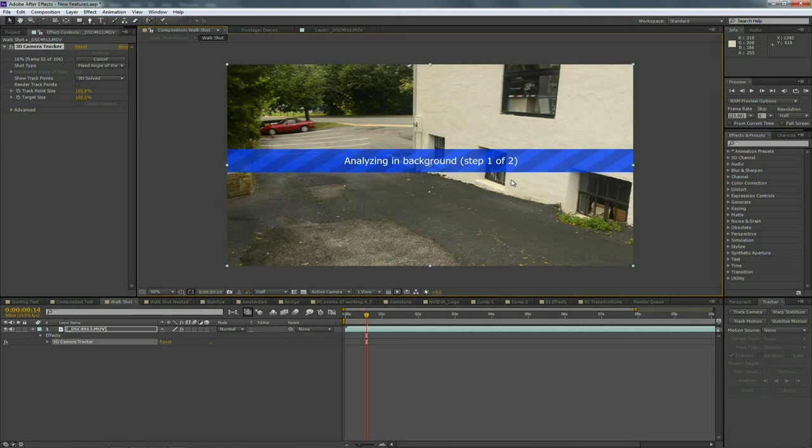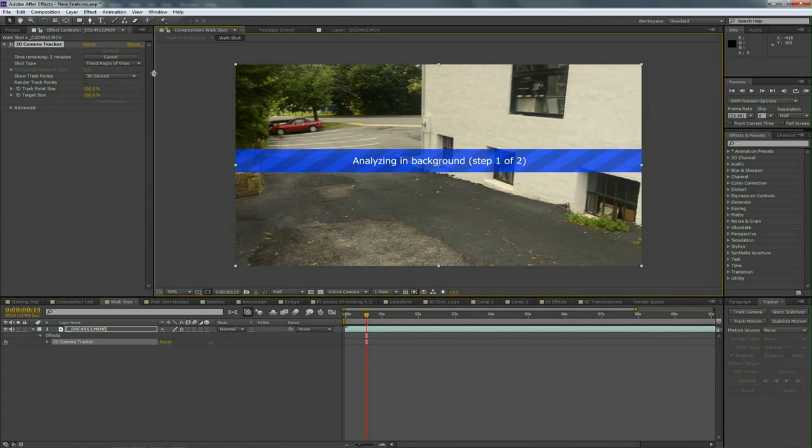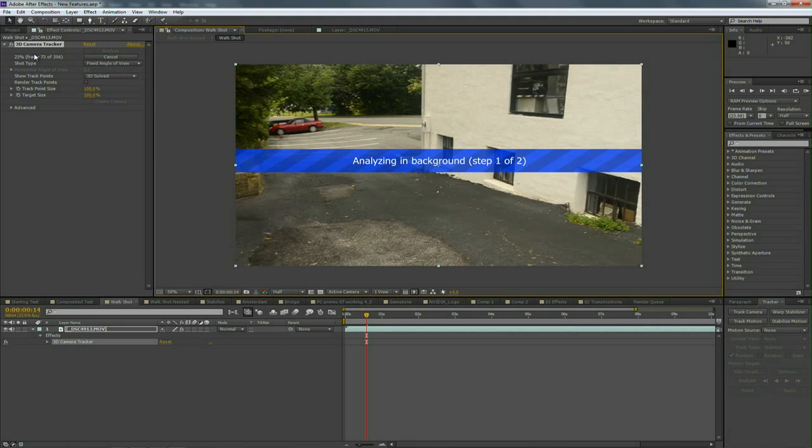In fact, these two technologies share some of the methodology to them in that it analyzes the footage and then essentially performs some magic. Over here on the right I want to explain a couple of the settings as this is processing. First off, this analysis only has to be done once for a scene.